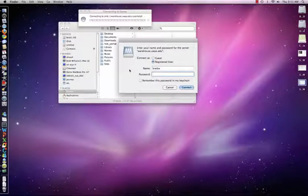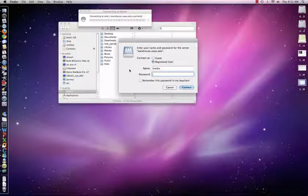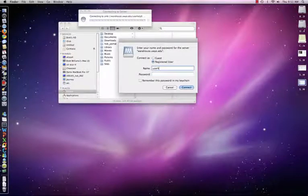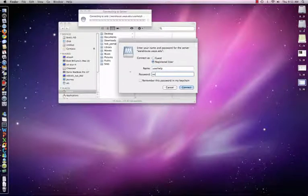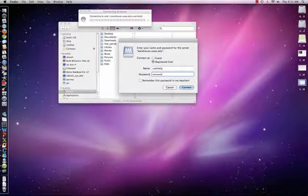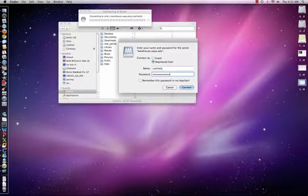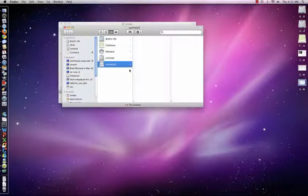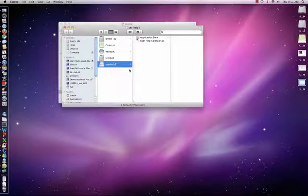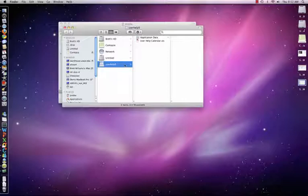It will ask you to authenticate, so go ahead and enter your UWIO credentials. Once your credentials are entered, you will be able to access the share from your Finder.